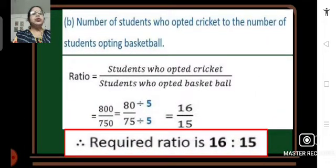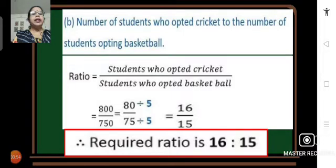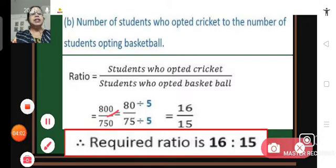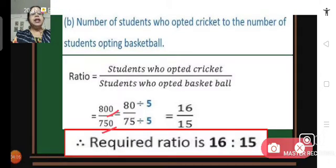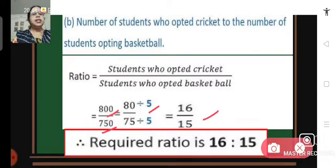For part B, the number of students who opted cricket to the number who opted basketball. The number who opted cricket is 800 and basketball is 750, so the ratio is 800 upon 750. Cancelling zeros gives 80 upon 75. Their HCF is 5, so dividing both by 5 gives 16 upon 15, or 16 is to 15. The required ratio is 16 is to 15.